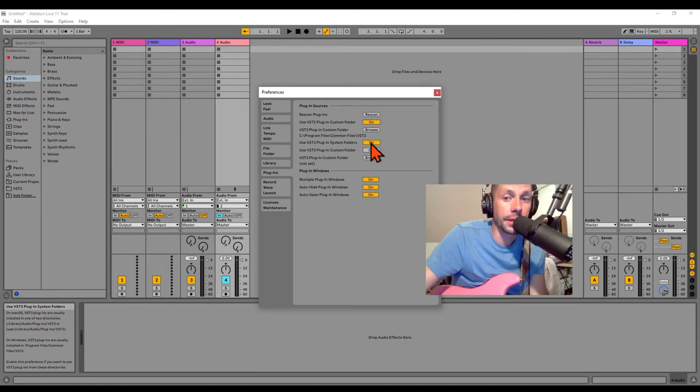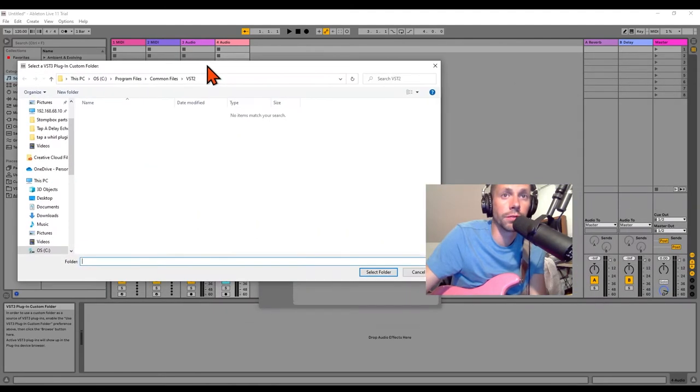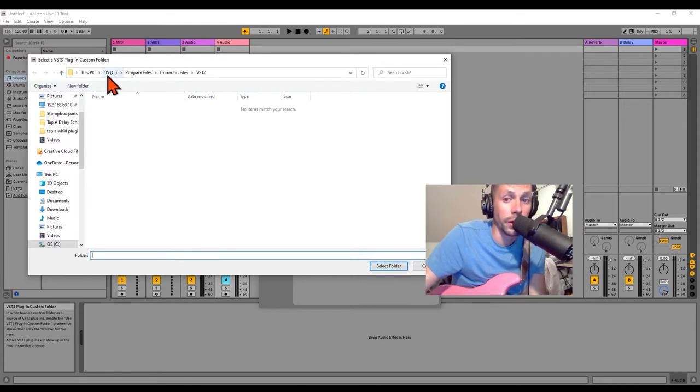By default, it's looking for the Common Files folder. I'll show you what I mean. So, this folder - I'm on Windows -